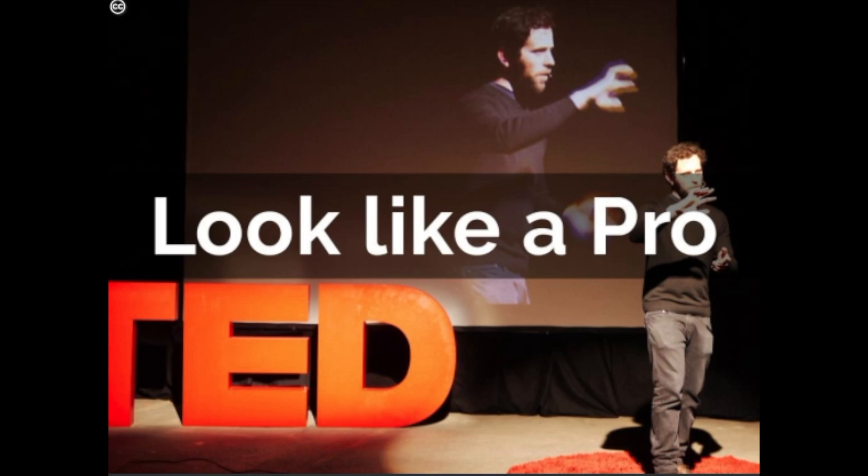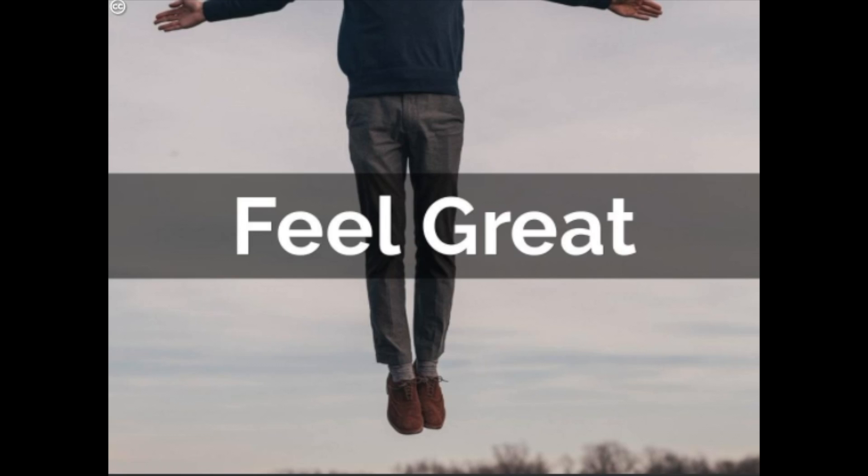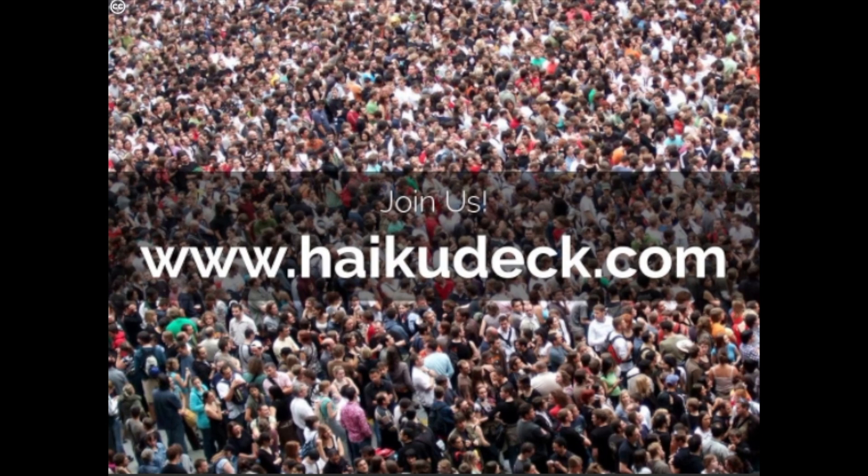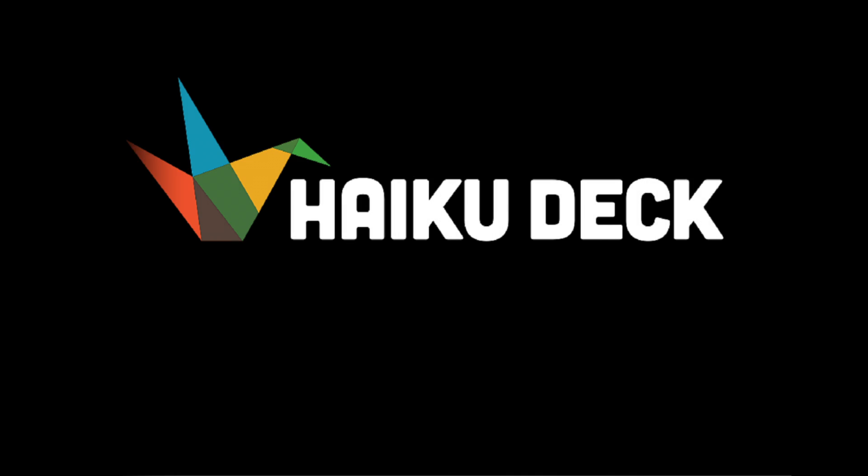So if you want to save time, look like a pro, and feel great about the results, join the millions of teachers, students, preachers, speakers, coaches, realtors, lawyers, healthcare professionals, sales reps, trainers, and webinar gurus who already make up our global community. Thank you.